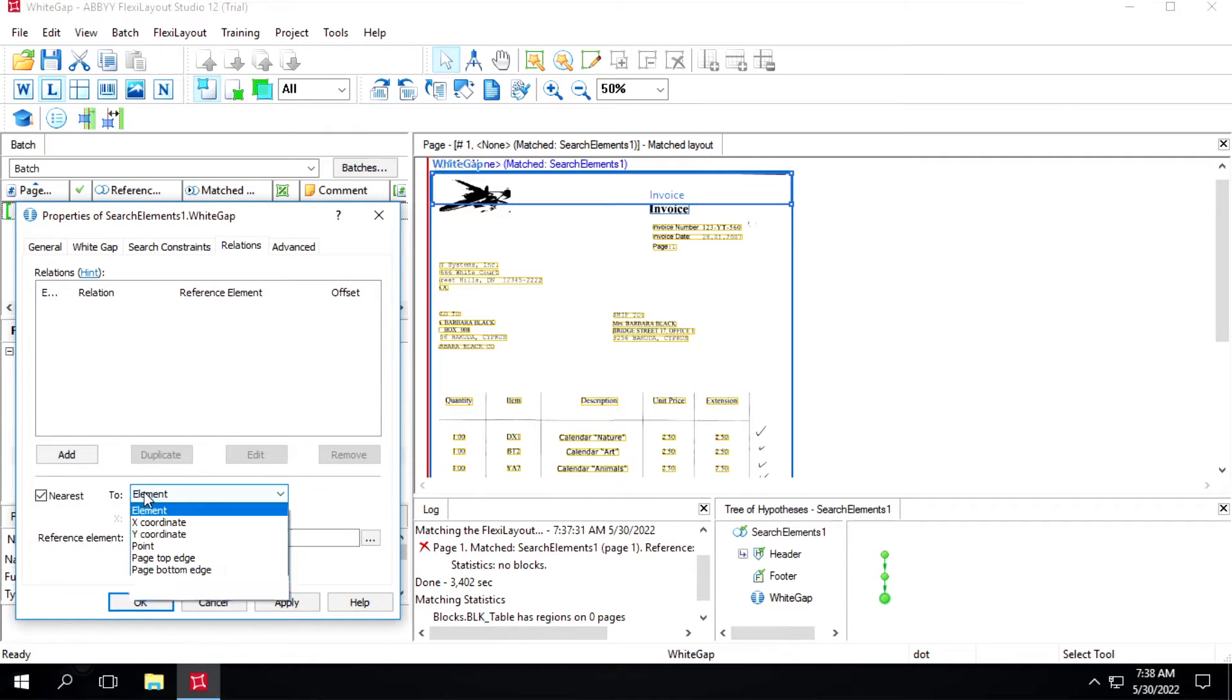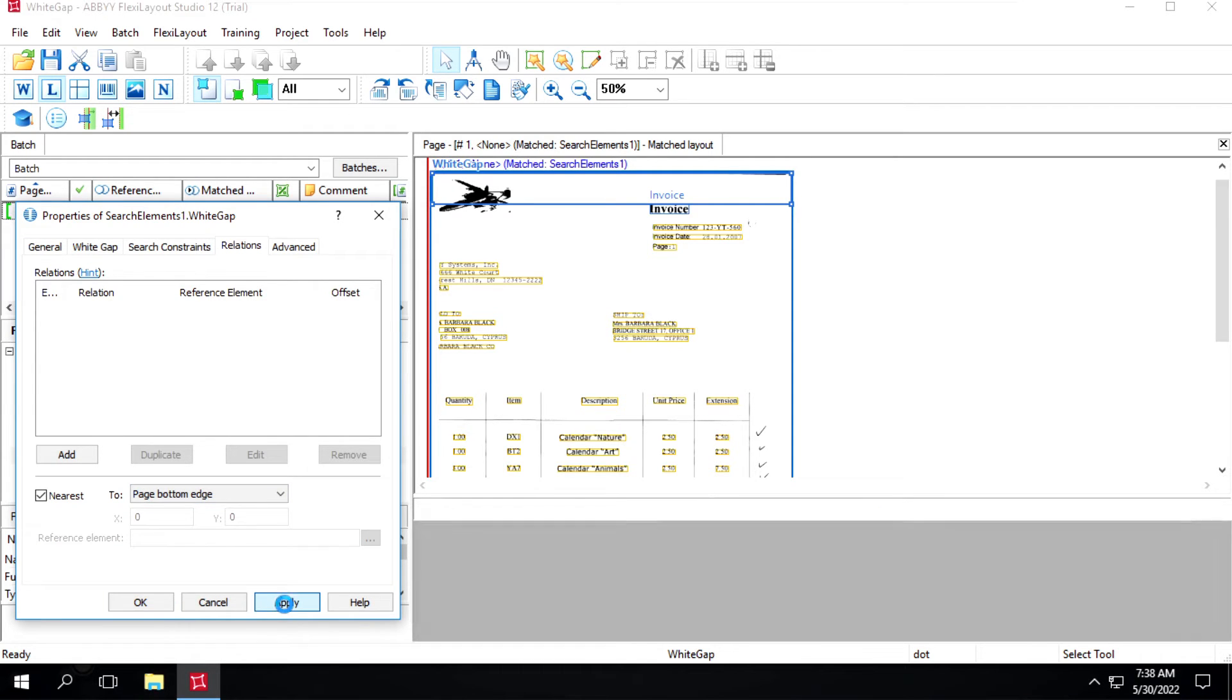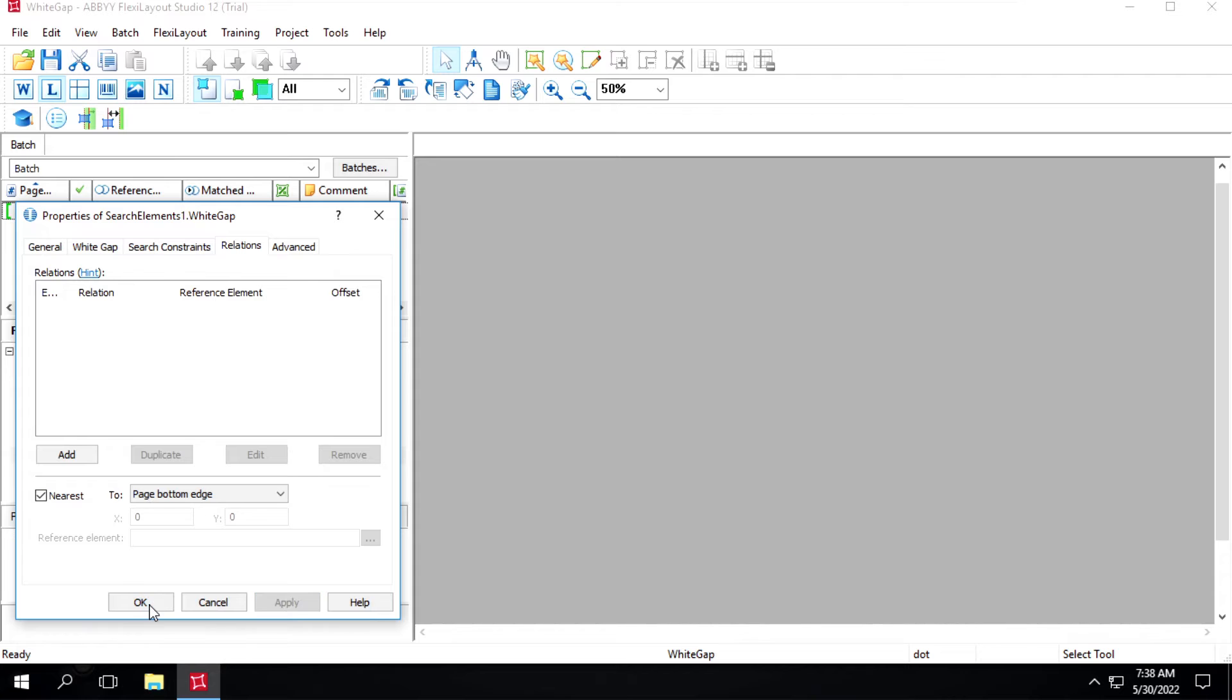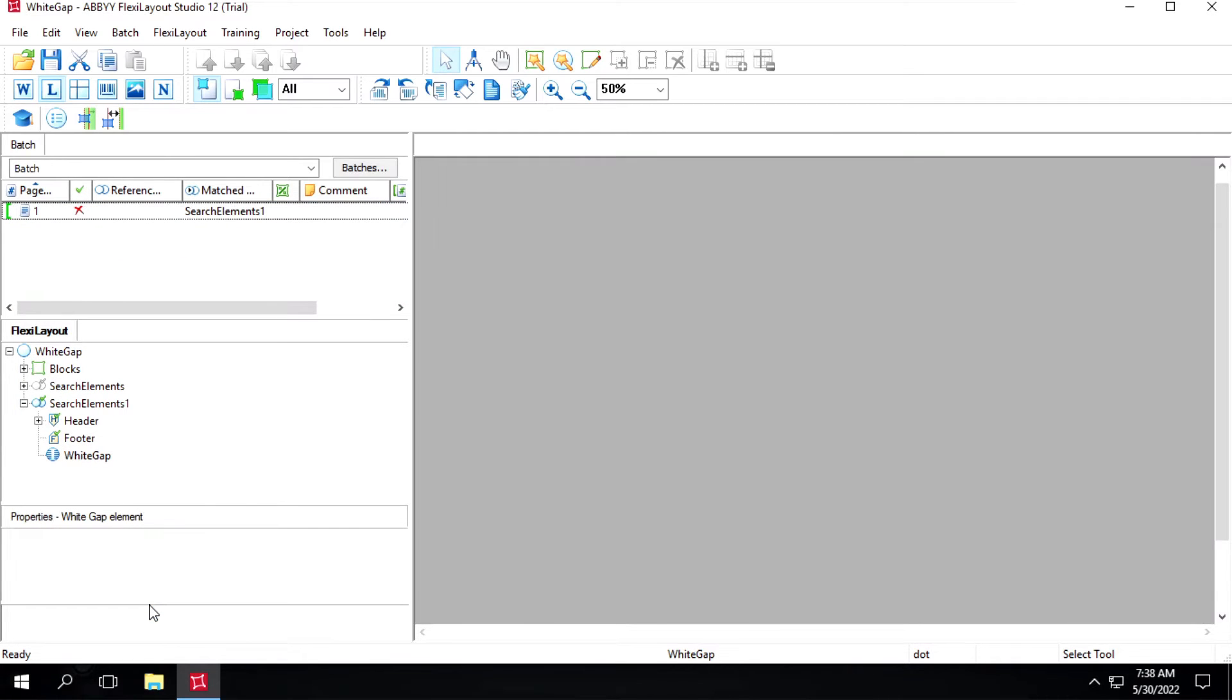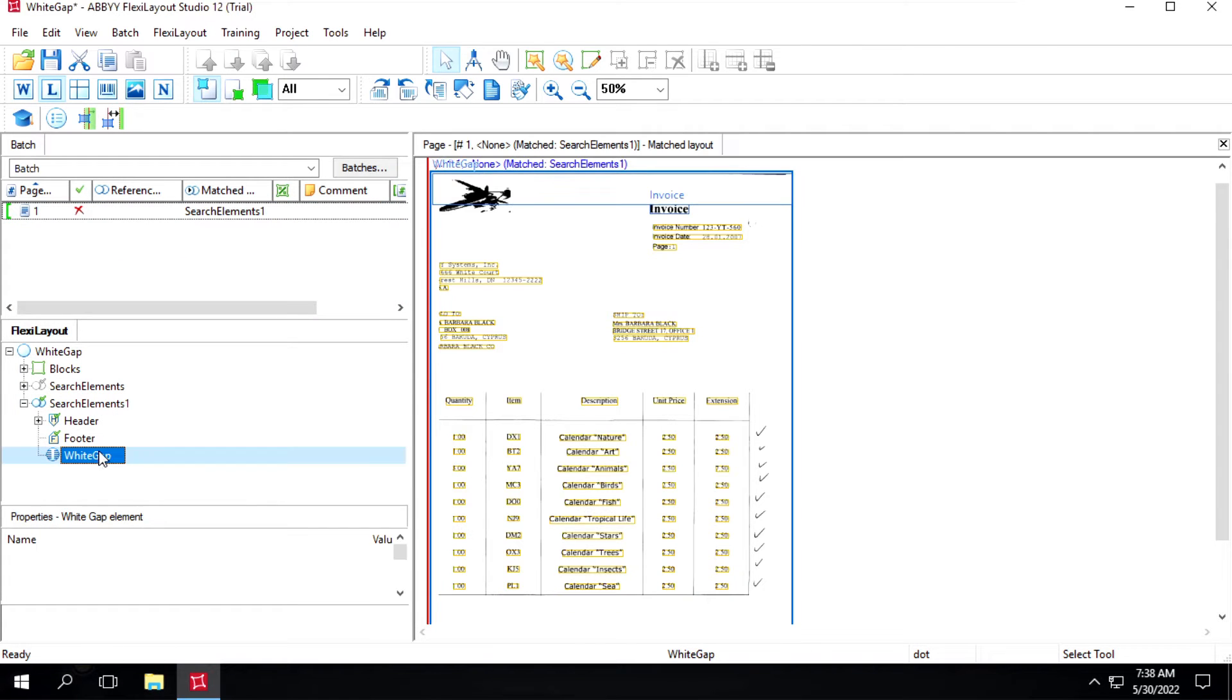And here we'll select this one page bottom edge, click on apply and OK. Now we'll map this white gap to the table line item.